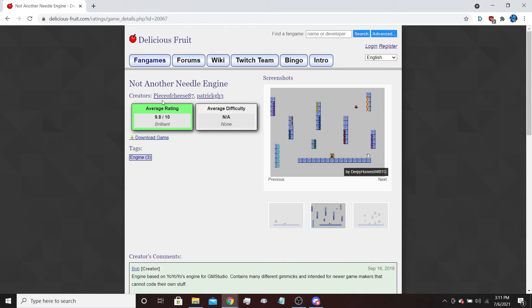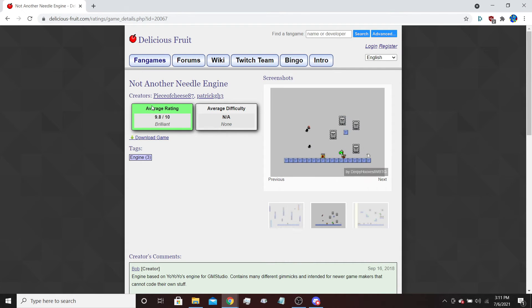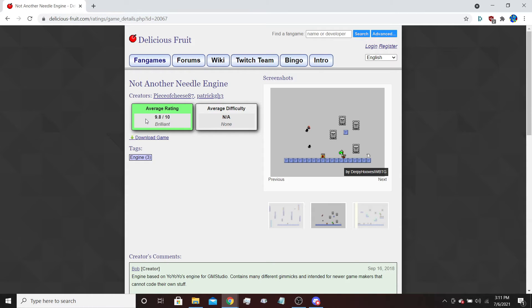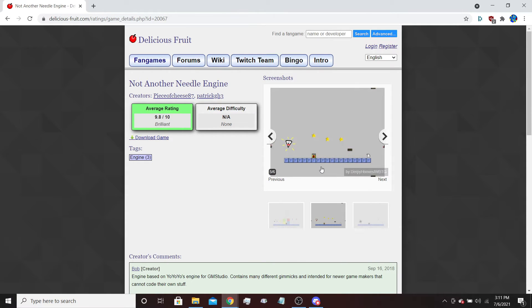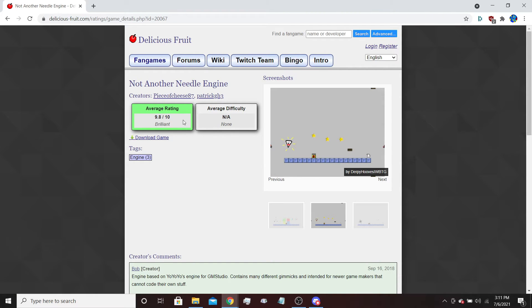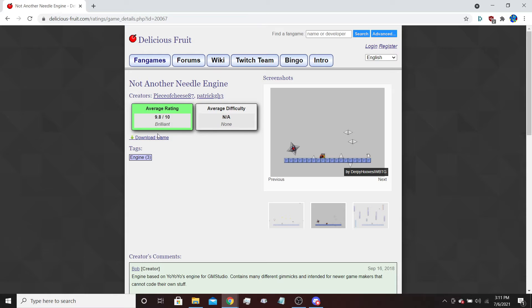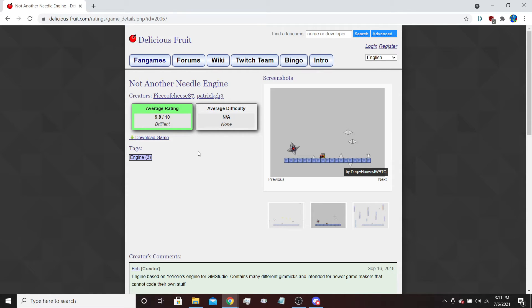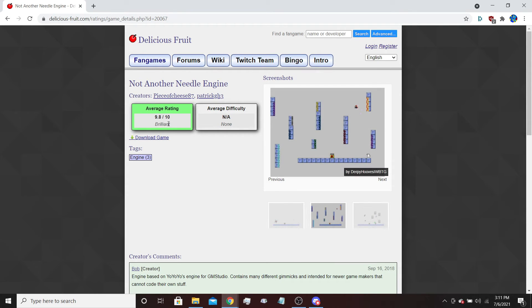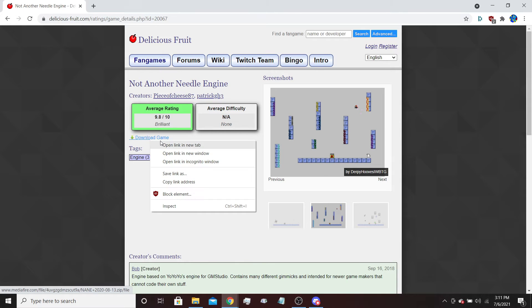You can also use Yo-Yo-Yo engine if you really insist on doing so. You won't get most of the gimmicks that are here. You'll get some of them, but not all of them. But anyways, you can use Yo-Yo-Yo because they're both for GameMaker Studio 1.4. We're just going to be using Not Another Needle Engine for this tutorial.